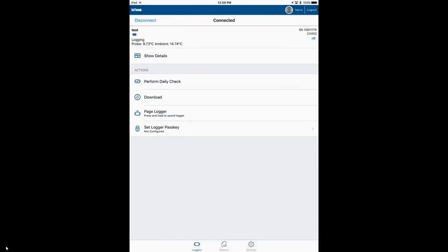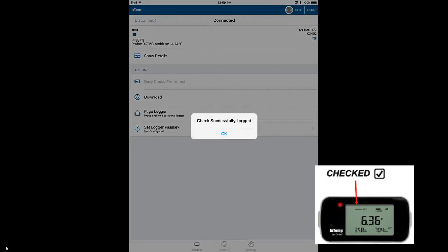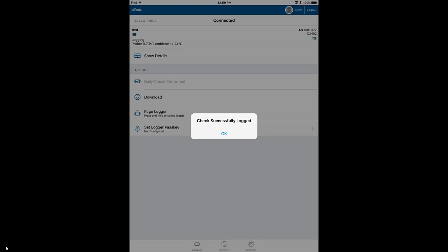In the menu, we will see a selection that says Perform Daily Check. If we configured the app for twice daily checks, we would see Perform Morning or Perform Afternoon Check. But because we only have a once daily check enabled in our configuration, we only have one to perform within the 24-hour period. So if we tap on Perform Daily Check...